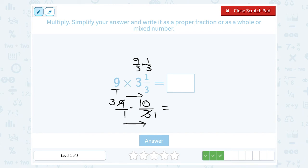So I can make my math a lot easier by thinking of this as 3 times 10 over 1 times 1. Well, 3 times 10 gives me 30, and on the bottom 1 times 1 gives me 1. When it's over 1, that means it's a whole number — 30 divided by 1 is just 30.